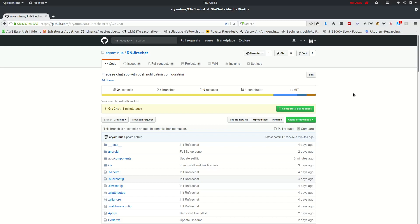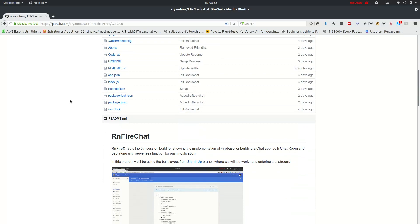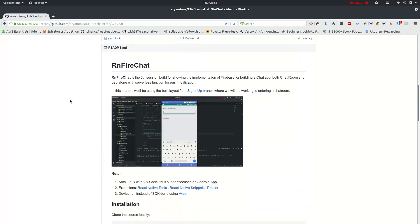Welcome to the channel. So now we will be building this global chat.